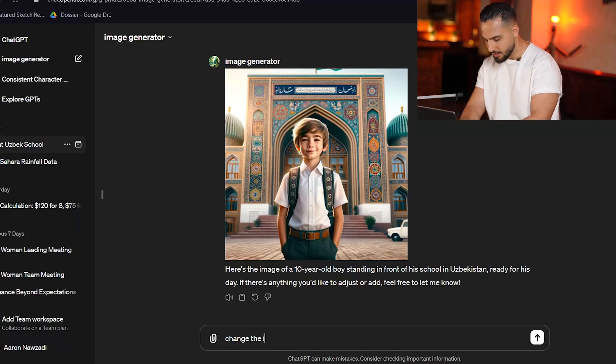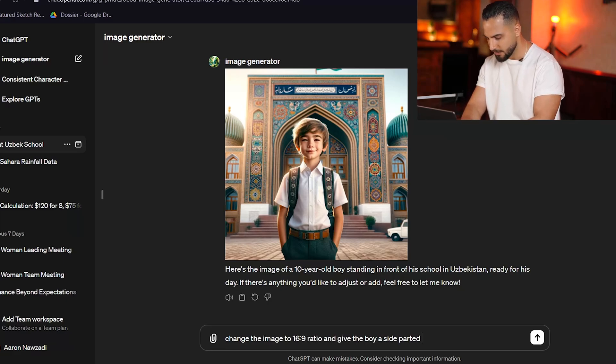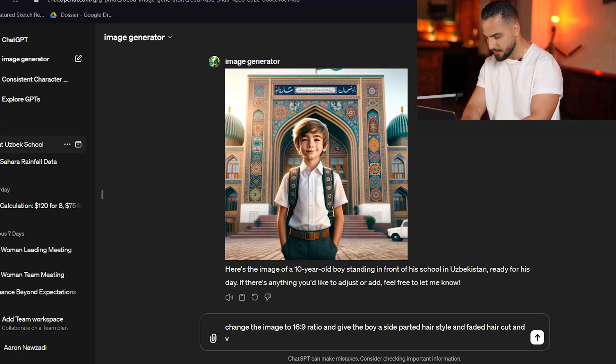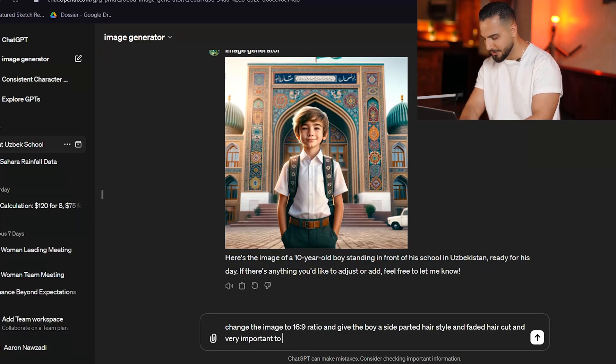Now what I want to do is change the aspect ratio of this picture to 16:9, because that's the aspect ratio we use for YouTube. And I also want to style him like I would style myself — with my haircut and how I look. So let's do that: change the image to a 16:9 ratio and give the boy a side-parted hairstyle and a faded haircut. And also, very importantly, make him extremely handsome.